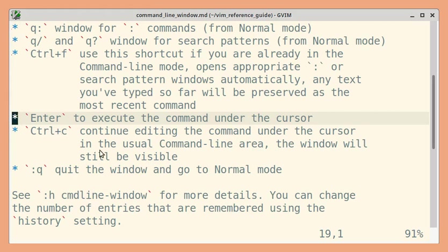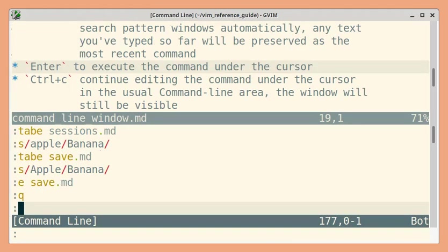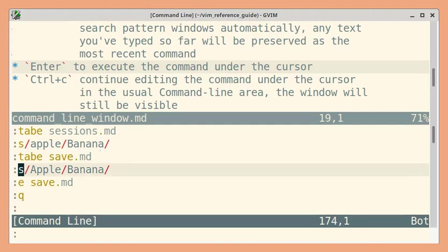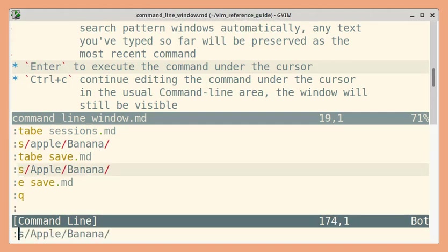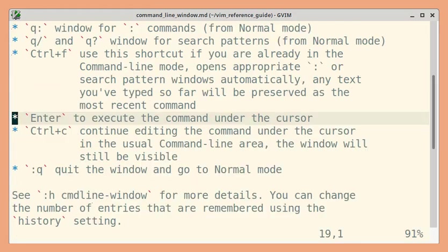So let's see an example. I'll press Q colon and let me go up by three lines. Now if I press Ctrl C. Now if I press Ctrl C, you can see that command appears in the command line area. The command line window is still visible. Let's go back.